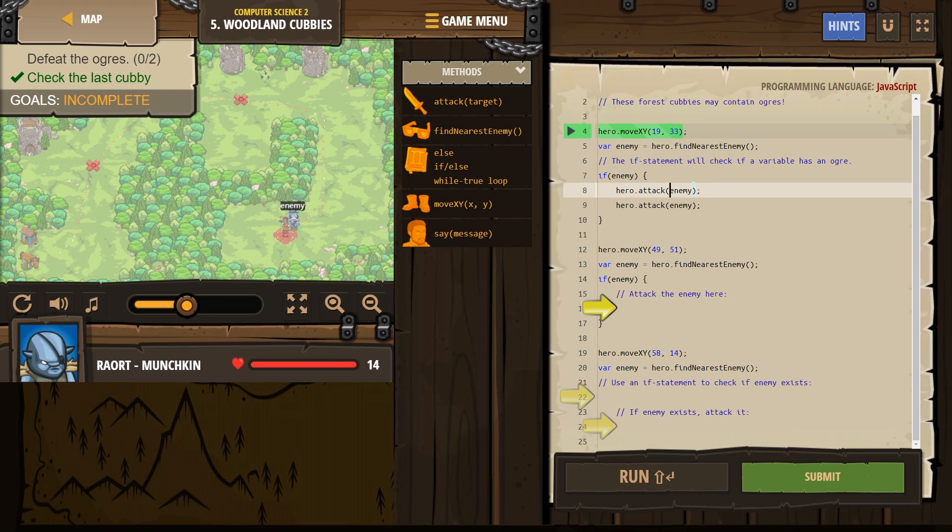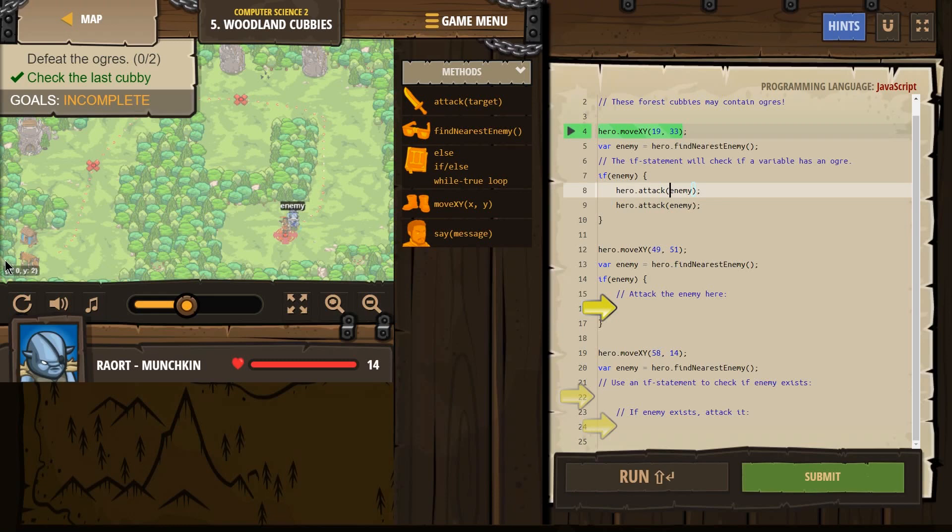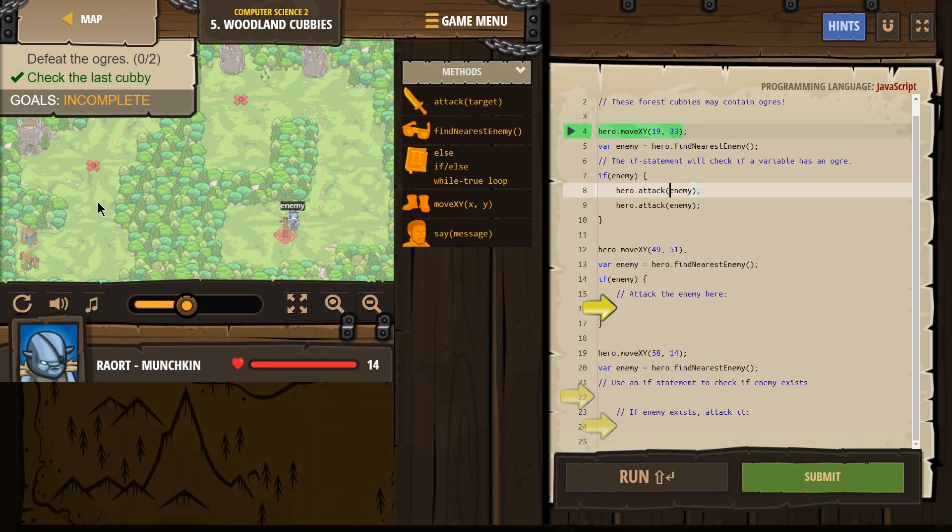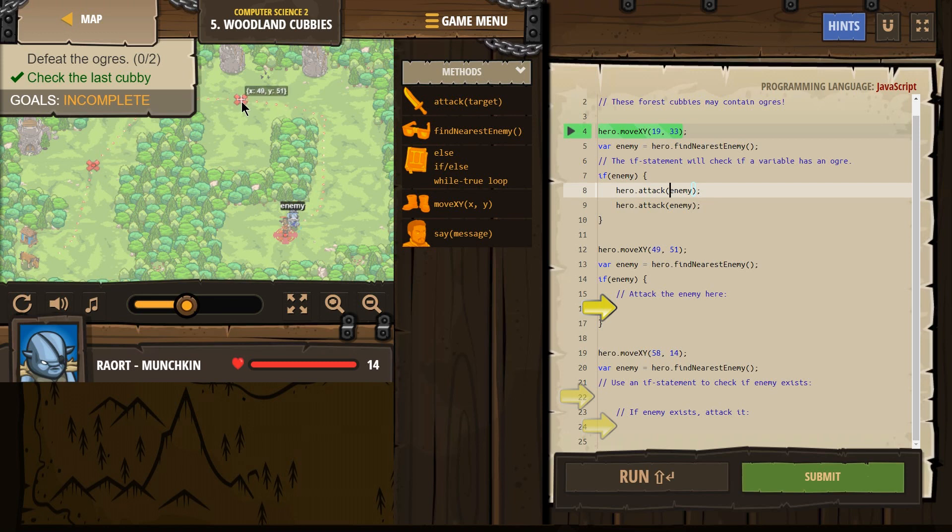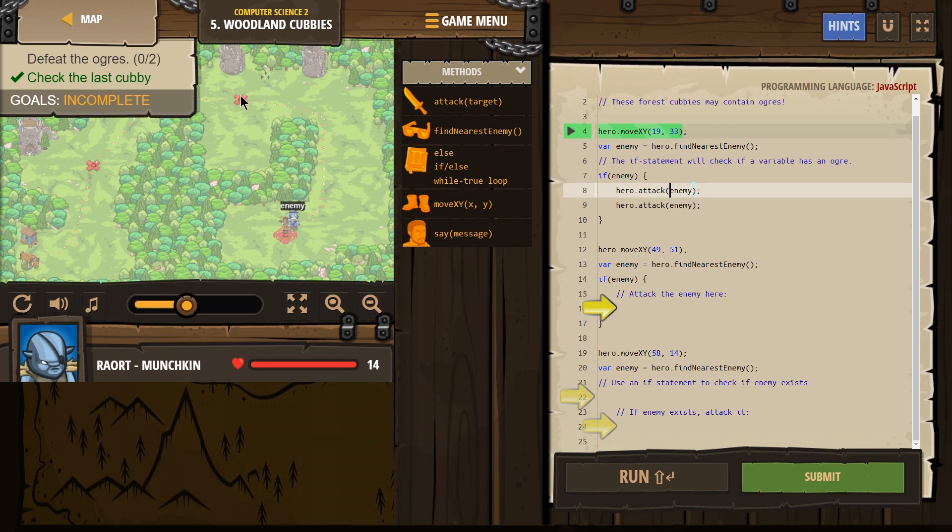So let's use the graph, the magical graph behind here. Remember 00 is down here. This is X line. That's Y line. And we are looking for 4951, which would be way up over here. 49. Oh, right there. So we're going to move our hero to this point.